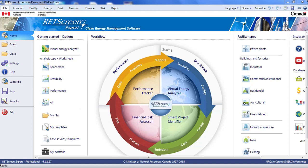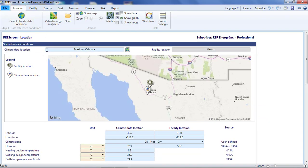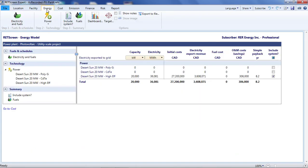In the first three parts of this video, I used the Virtual Energy Analyzer to generate a quick analysis of a photovoltaic project in northwestern Mexico, and then I adjusted the parameters and compared different technology options in the Energy page.